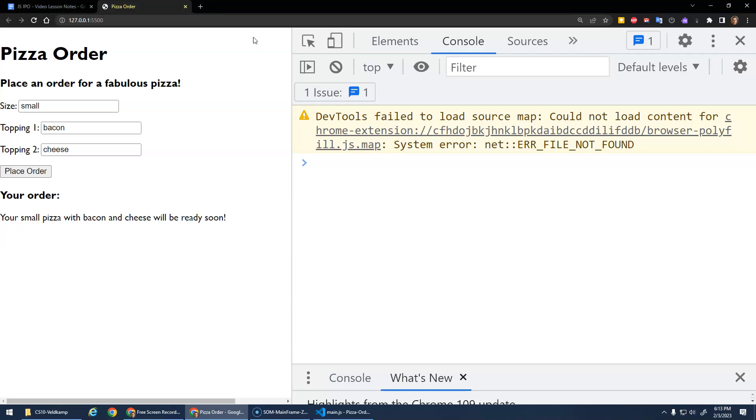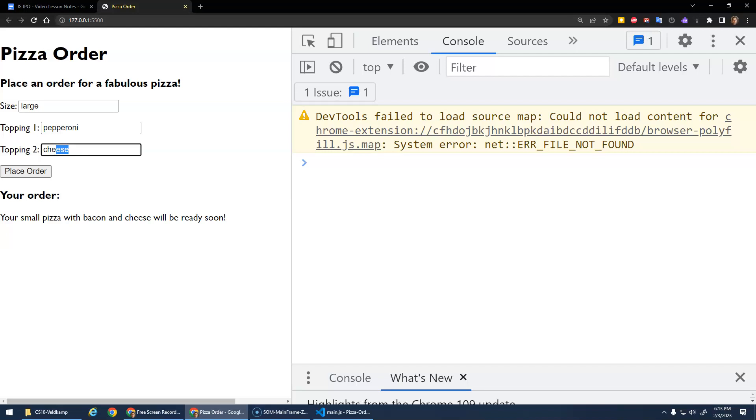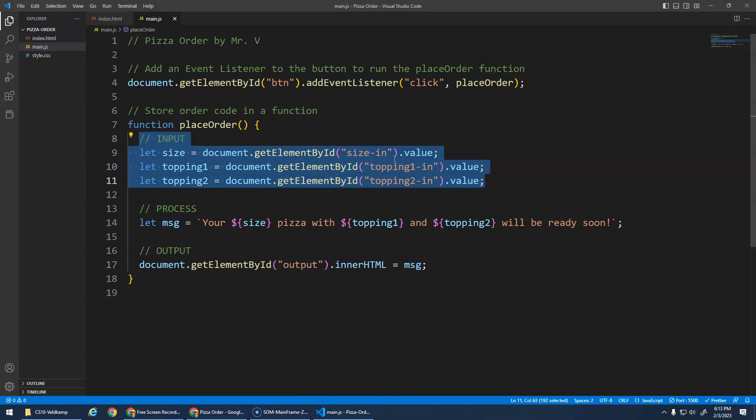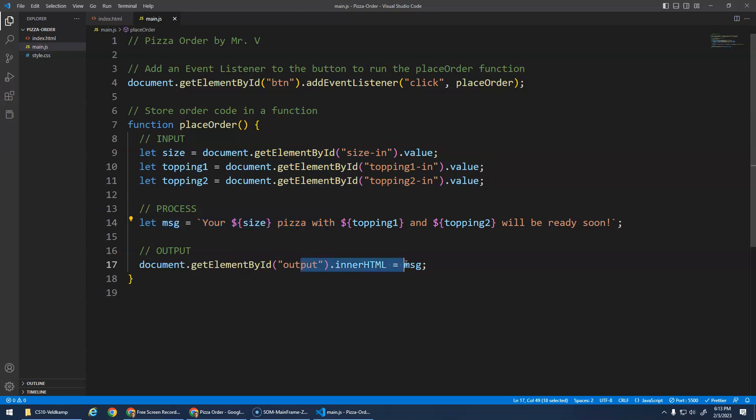Okay? No pop-up windows. I can change this. Large. Pepperoni. Pepperoni. And onions. Your large pizza with pepperoni and onions will be ready soon. So every time I click this button, it runs this code again. Right? So it'll look at the input element. It gets current value. And then we build the message and output it. Super cool.